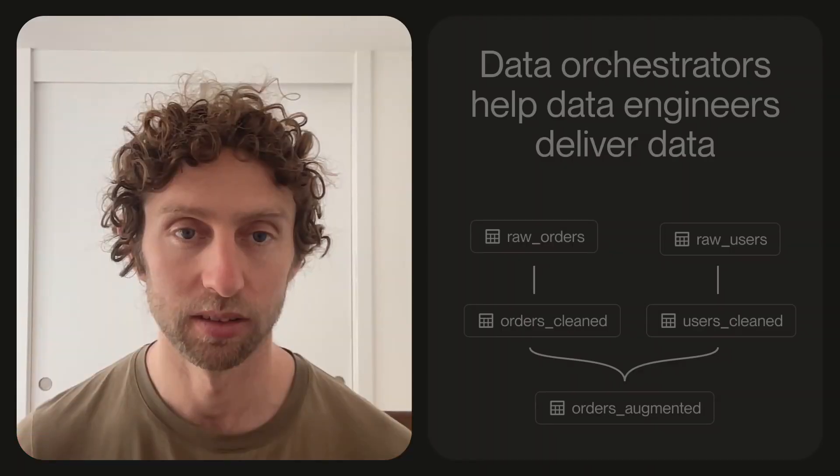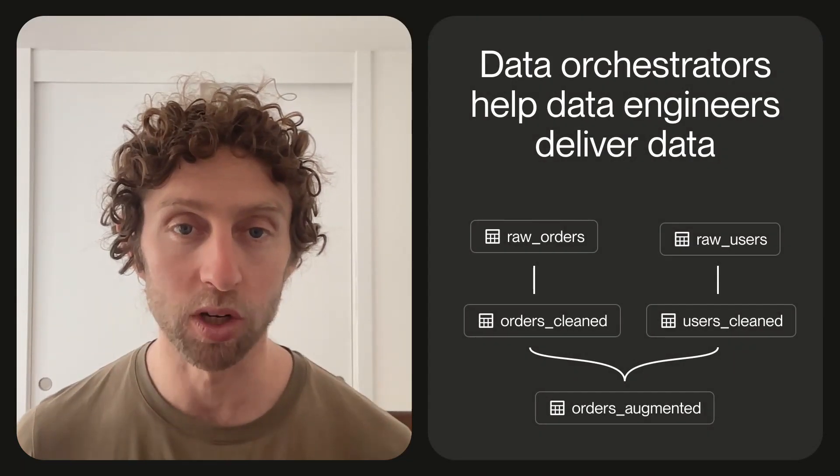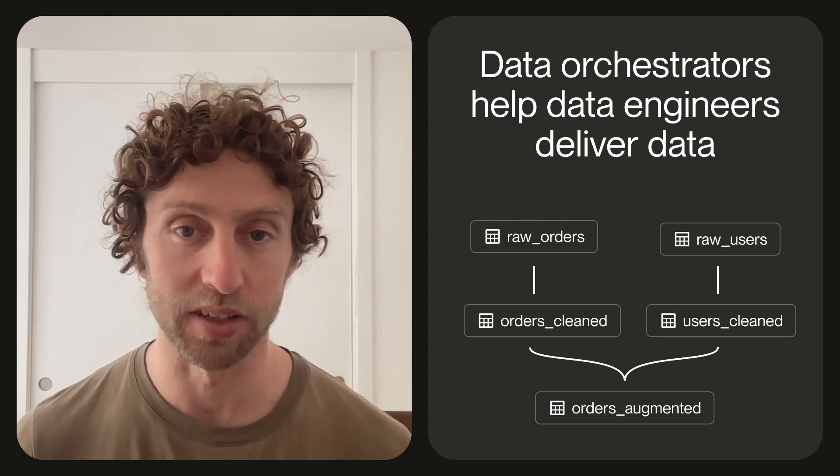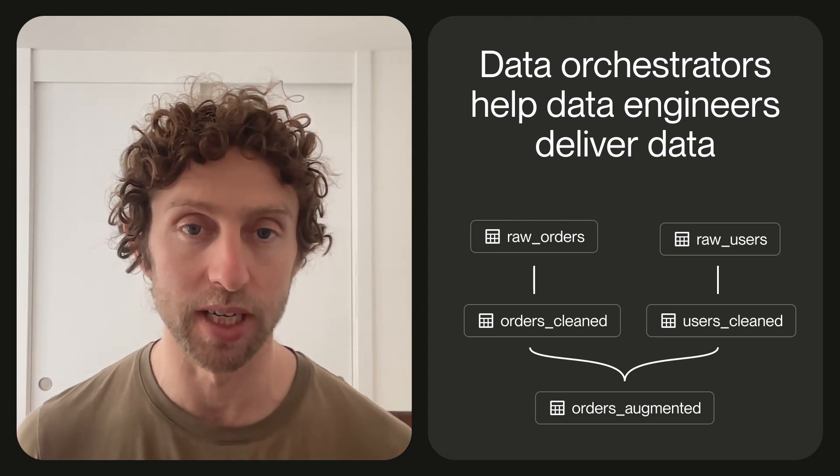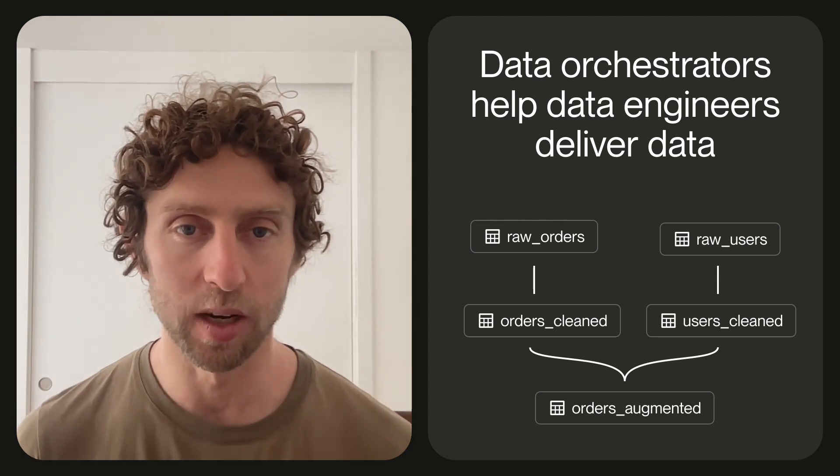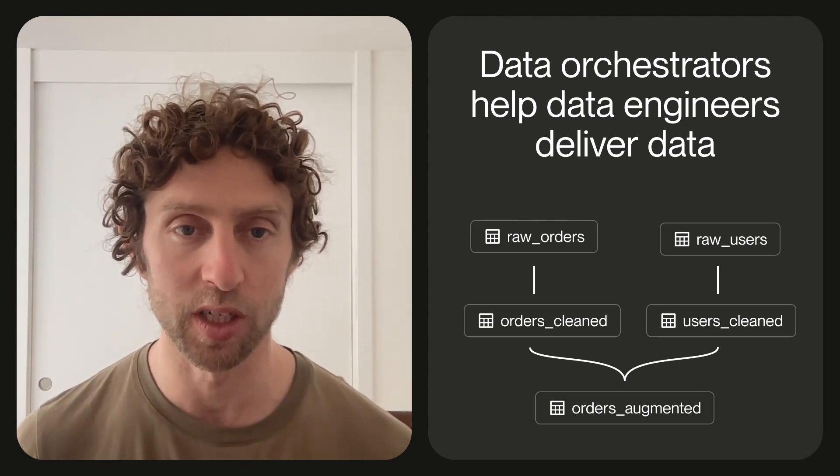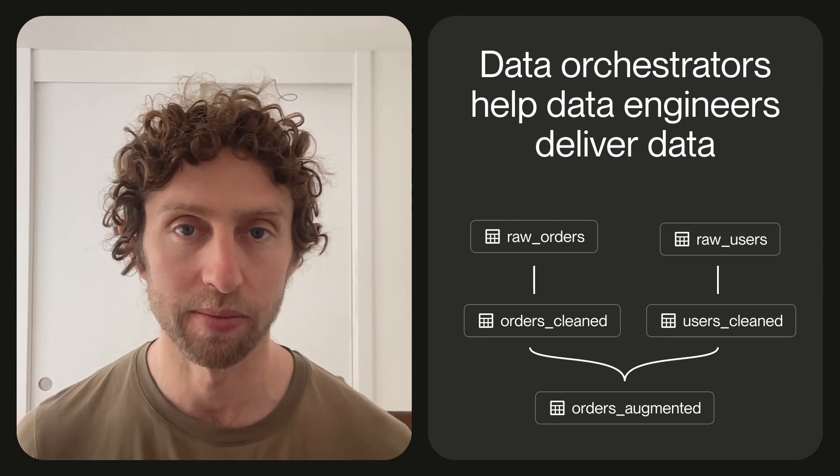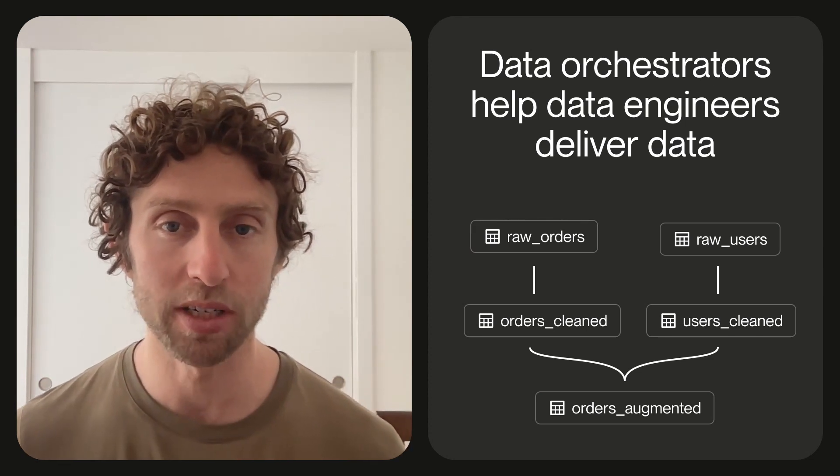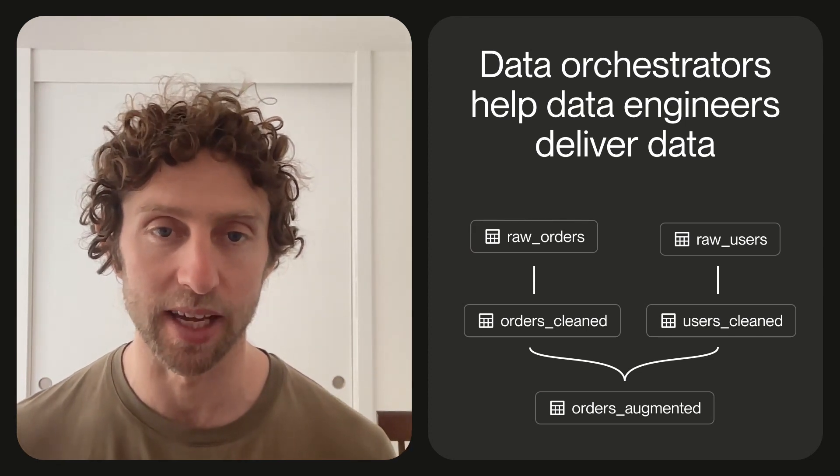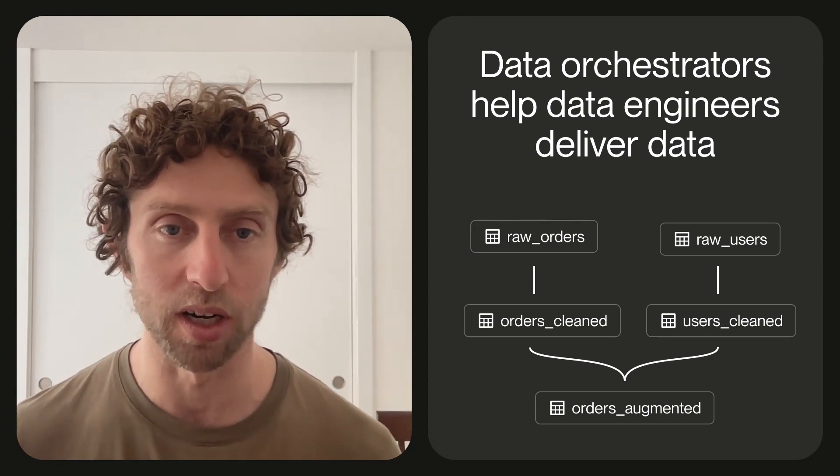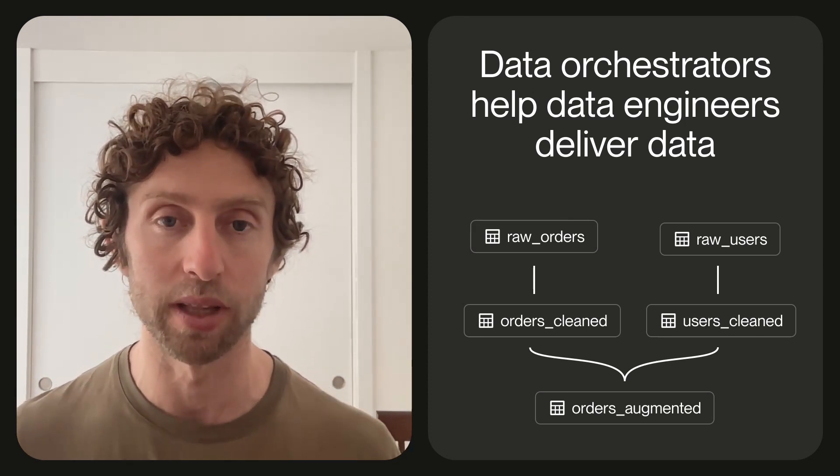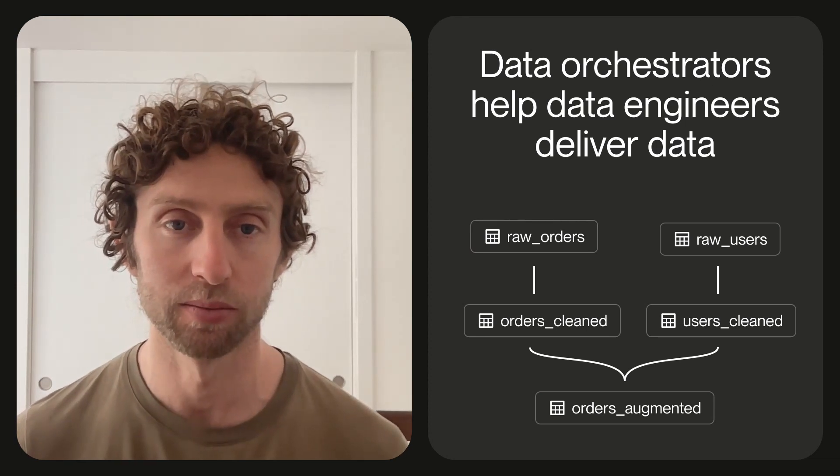Hello, I'm Sandy and I'm the lead engineer on the open source Dagster project. Today I'm here to talk to you about Dagster and data quality. Data orchestrators, like Dagster, help data engineers deliver data. They run computations to produce the data and they help organizations understand that data, where it comes from, where it's used, and whether it's up to date.